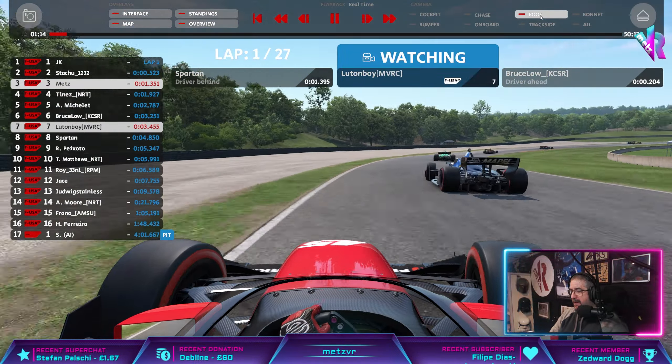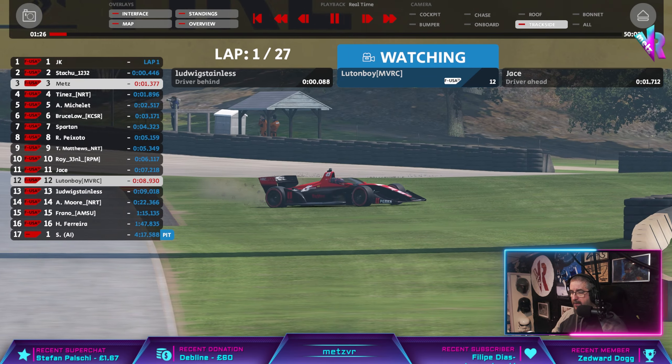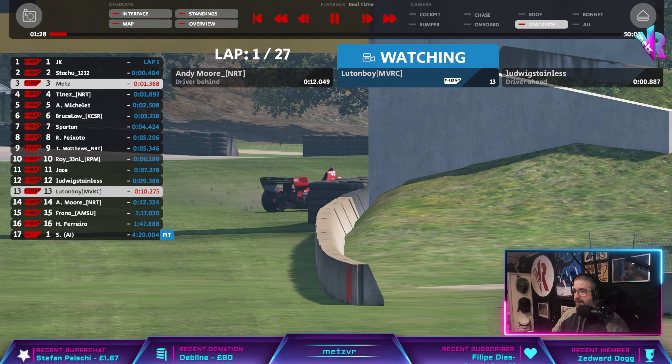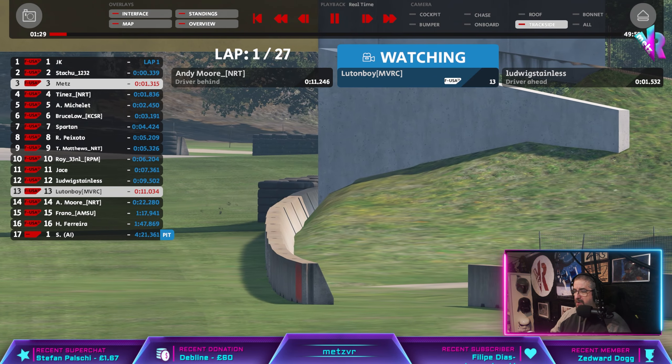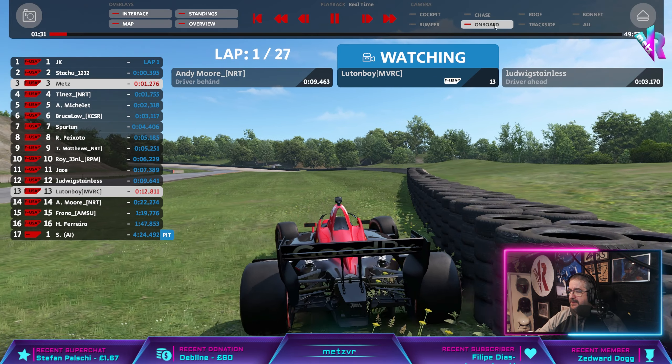Keeping it tight around the carousel — oh, he just runs wide, unfortunately. We're seeing him rejoin — oh no, he's just lost the power and it's just gone. Craziness.